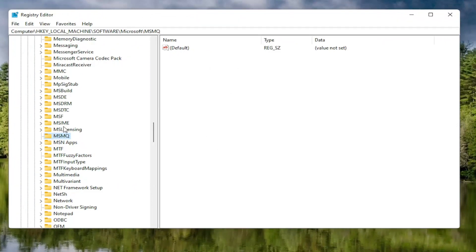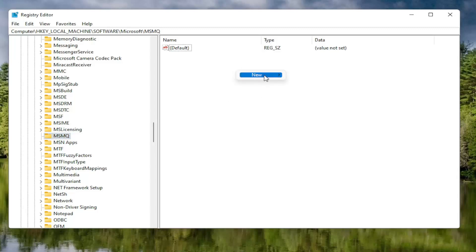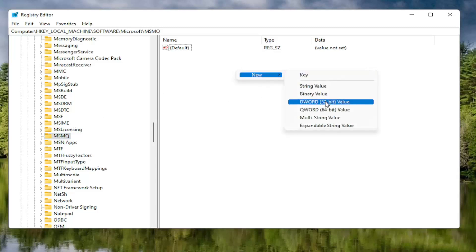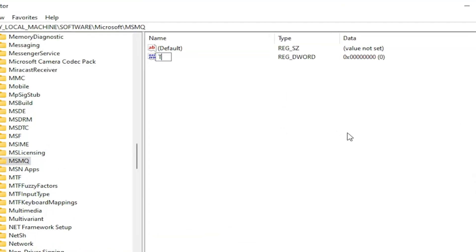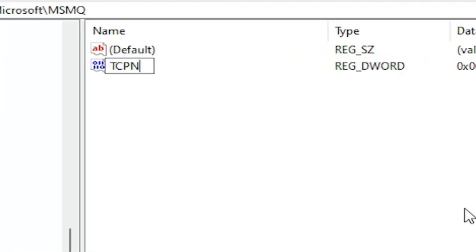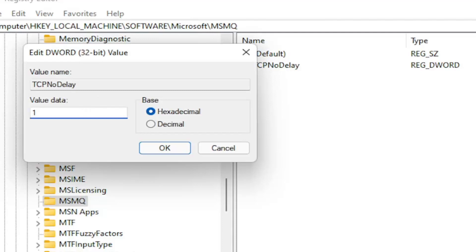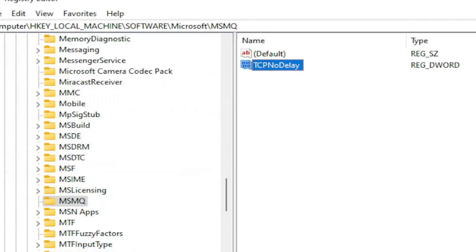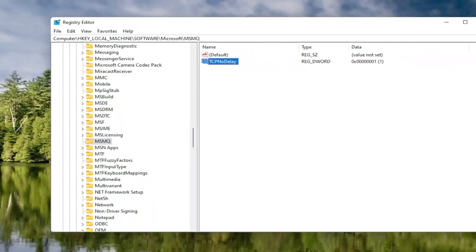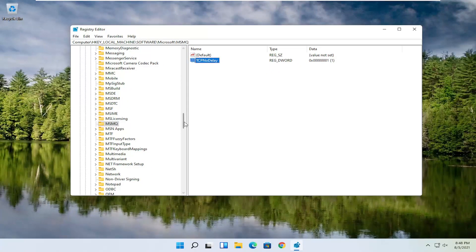Now, with the MSMQ folder selected, right-click in a blank area on the right panel, select New, and then select DWORD 32-bit Value. Name this value TcpNoDelay — exactly as shown on screen. Hit Enter on your keyboard. Double-click on this value, type the number 1, and select OK. Once you're done with that, go ahead and close out of the registry editor and restart your computer.